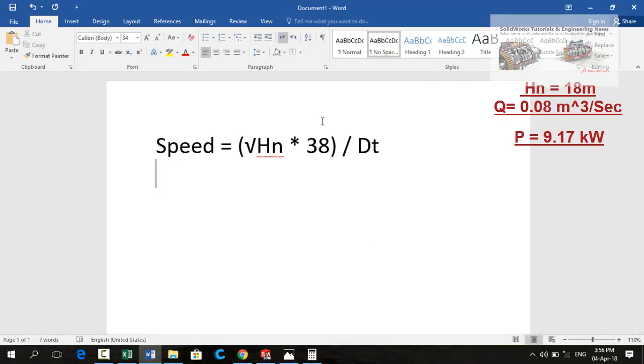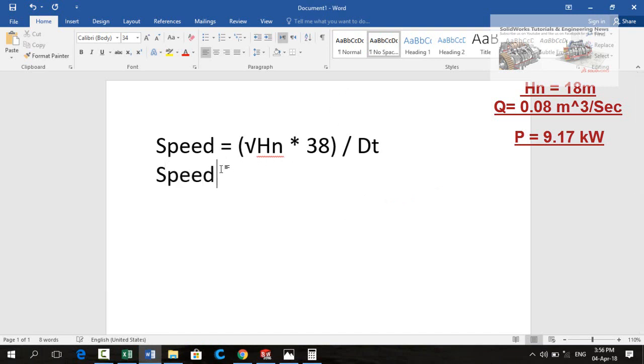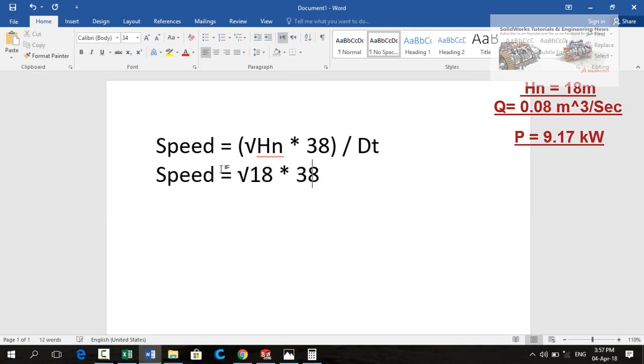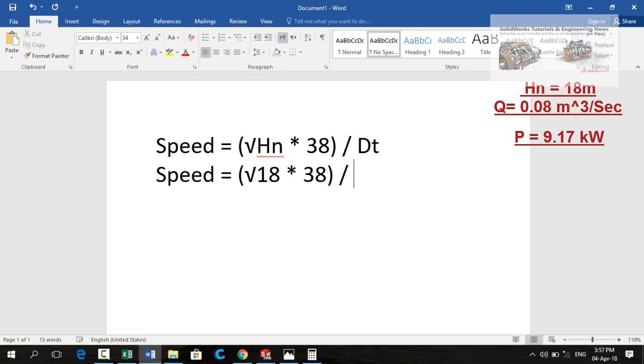Now putting these values or actual values in this formula we will get the speed. 18 multiplied by 38 and divided by diameter. For diameter we have to assume it by ourselves. At the moment let me select 300 mm diameter or 0.3 meter.